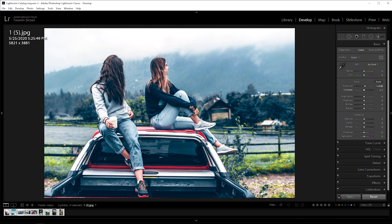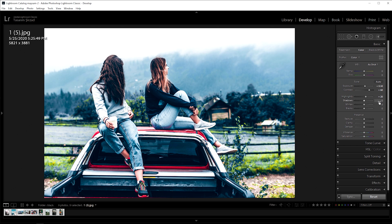Contrast plus 16. Highlights to plus 20. Negative 10 for shadows. Whites negative 100. And blacks negative 58.